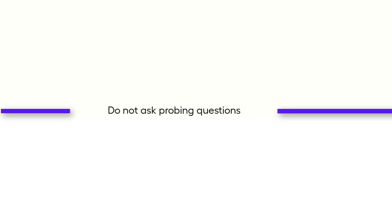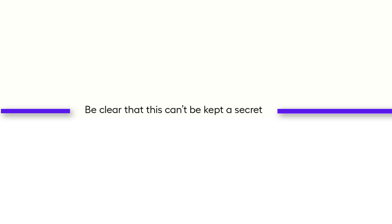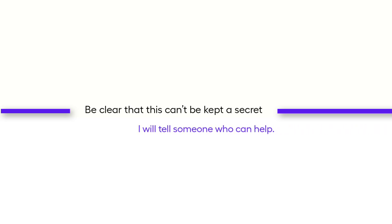Do not ask any leading or probing questions to learn more about the details of an incident or if it occurs often. This is the job of the designated school safeguarding officer. Be clear that nothing can be kept confidential. Emphasize that while you won't tell everyone, you will let the right people, those that can help, know.